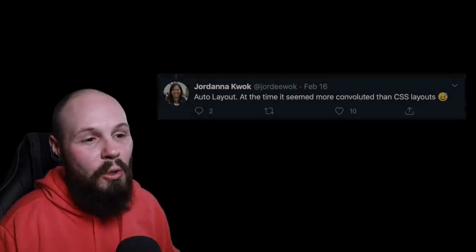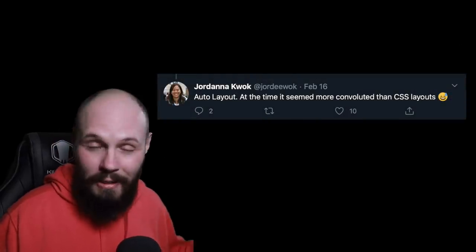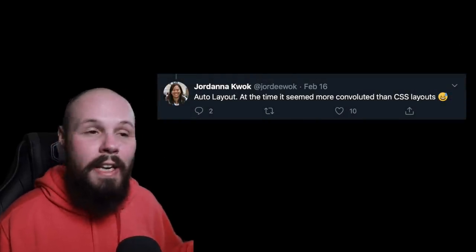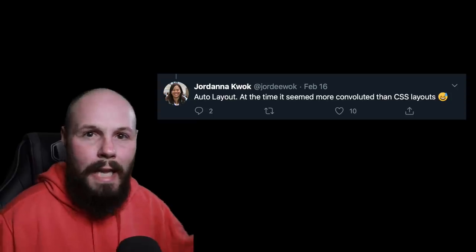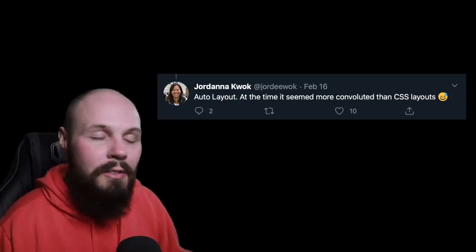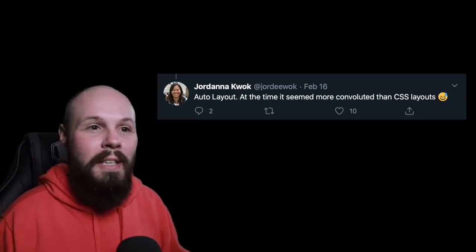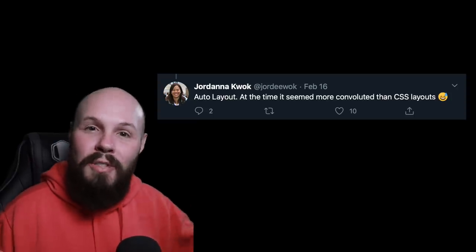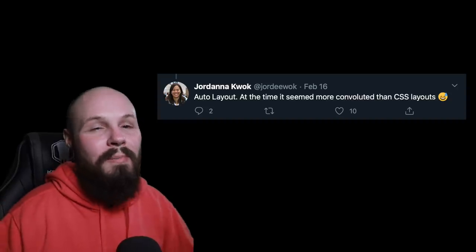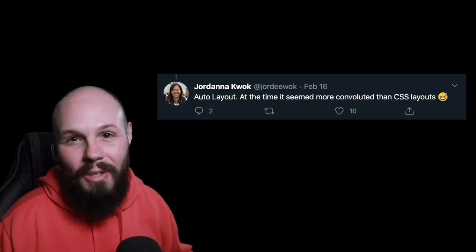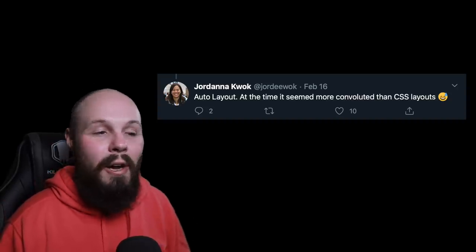Jordana, adding on to that — Jordana is an engineering manager at Netflix. By the way, you're going to hear me name drop some companies, and that is only to let you know that even developers at very big companies, very experienced, all started somewhere. So Jordana also had trouble with auto layout. At the time, it seemed more convoluted than CSS layouts.